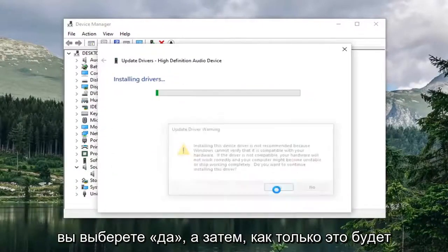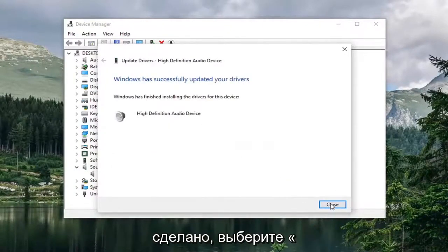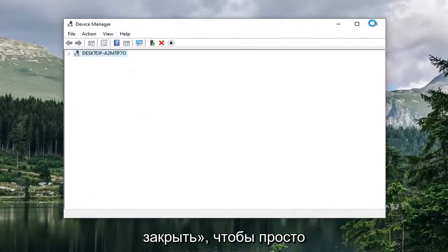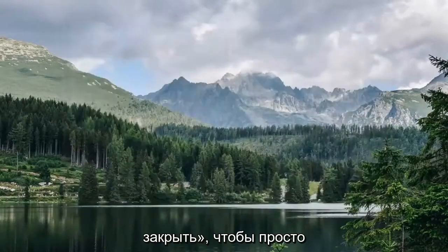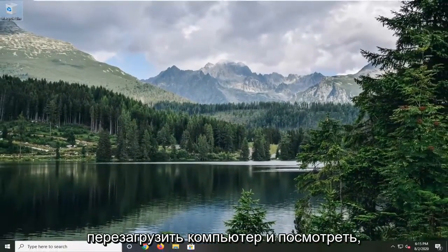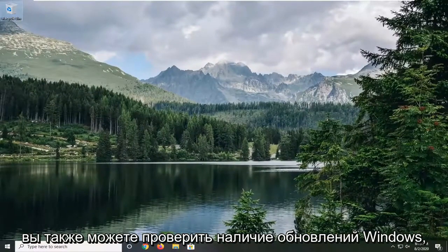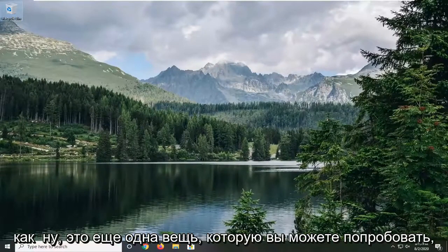You will select yes. And then once it's done select close. Close out of here. Restart your computer and see if that has resolved the problem. You can also check for Windows updates as well. It's another thing you can try.